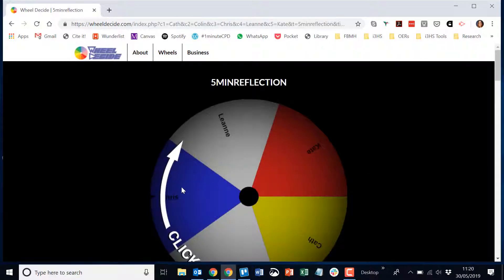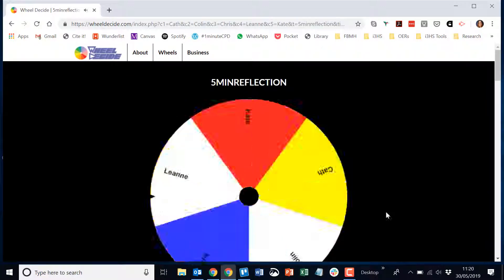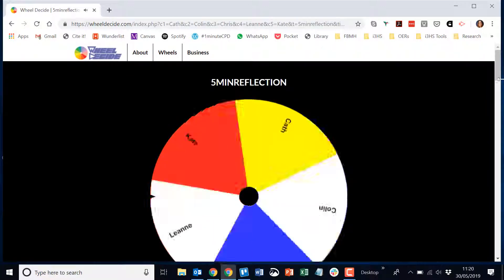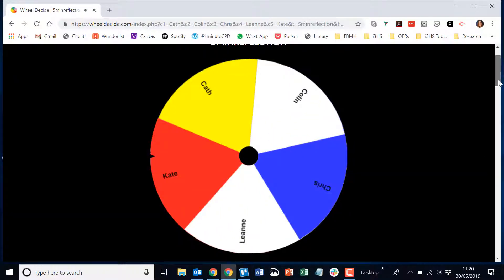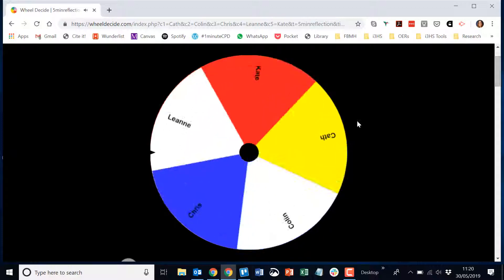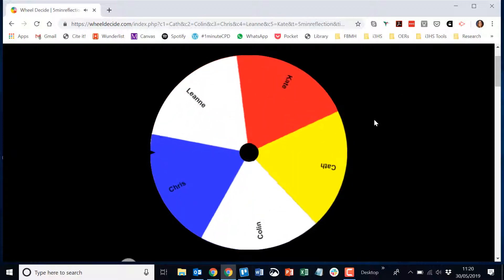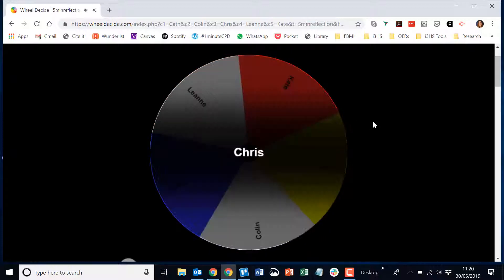Then I can click to spin the wheel. And it's Chris.